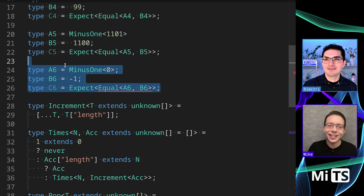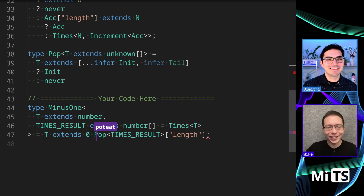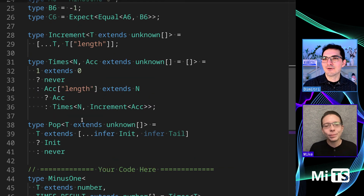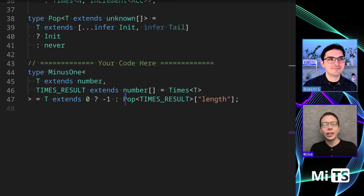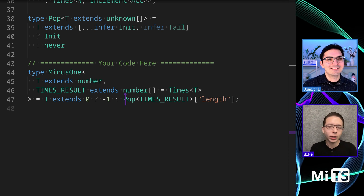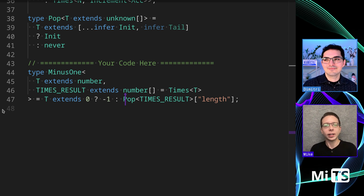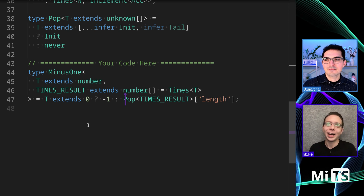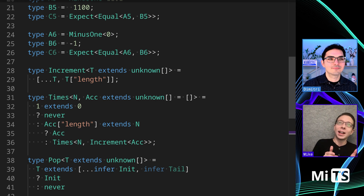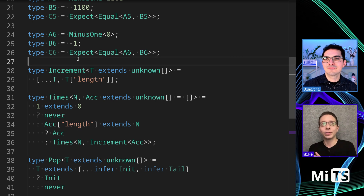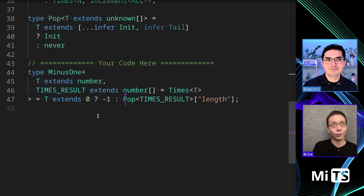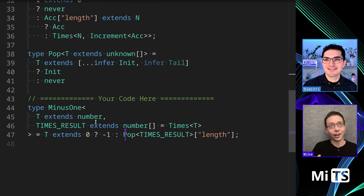For the final edge case, I'm going to do it the easy cheaty way: if T extends zero, return negative one, otherwise use our Pop approach. Negative numbers are interesting — if I had more time and wanted to build out a full library, I'd write an isNegative check, extract the positive part, increment it, then put the negative sign back.